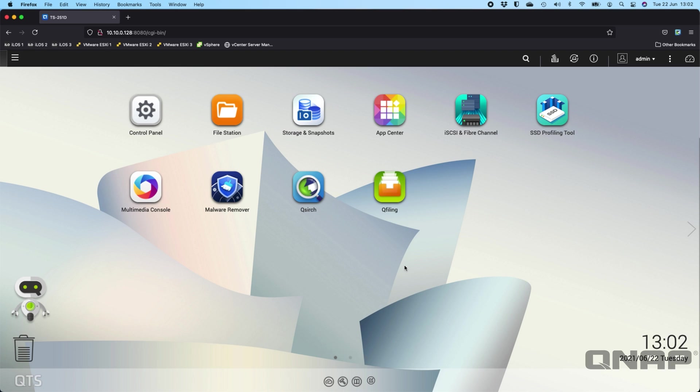Hi, my name is Craig. I'm the technical manager here at QNAP UK, and today I wanted to talk about one of our other apps that we've got, which is called QFiling.